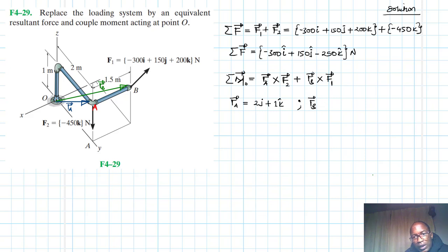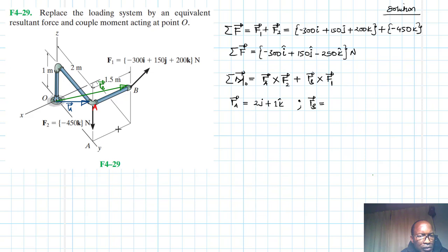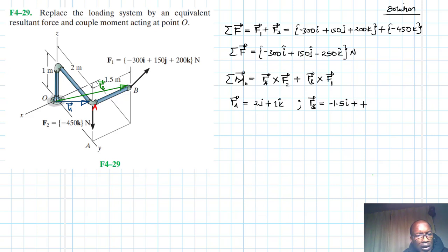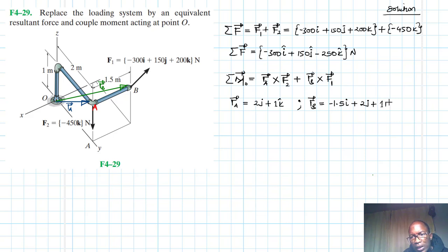For rB, the coordinates are: in the x-direction it is minus 1.5, so minus 1.5i; in the y-direction it is plus 2j; and in the z-direction it is plus 1k. So rB = minus 1.5i + 2j + 1k.